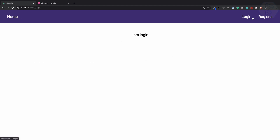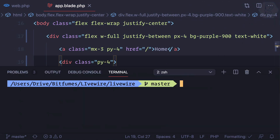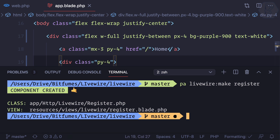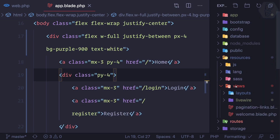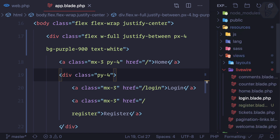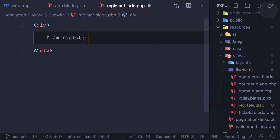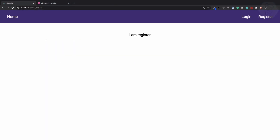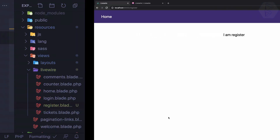Clicking on login, home, and register is working, but it says we don't have a register component yet. Let's create that: run `php artisan livewire:make register`. It creates two files — one blade file and one PHP file. The blade file is inside resources/views/livewire/register. I'll add 'I am register' to confirm it's working, and yes, it is.